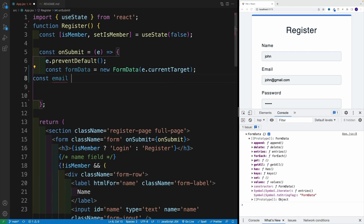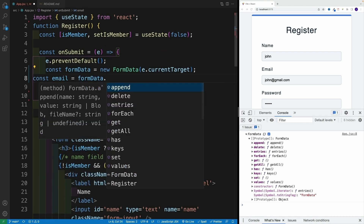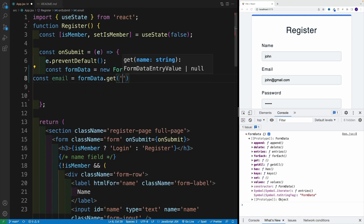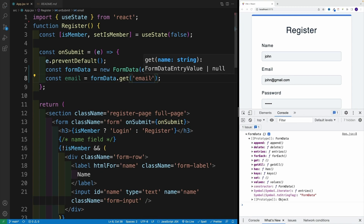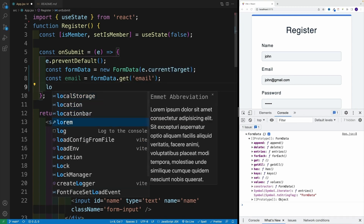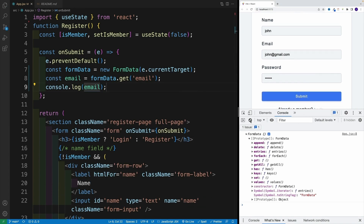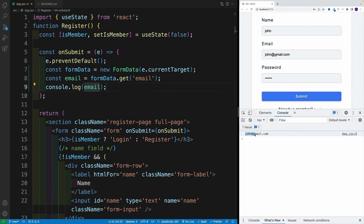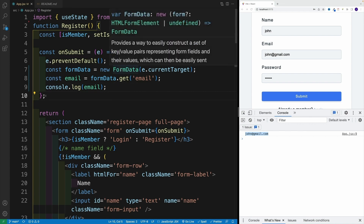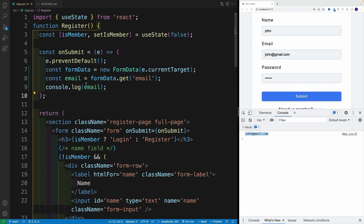So I'll say email is equal to formData.get('email'). If I log it, you'll get that value. Let me wipe the console, refresh, and check it out. Now I have my email. So yes, you can access them one by one like this, and then once you have those values you can do something with them — like checking whether all values are provided, or sending to a server.